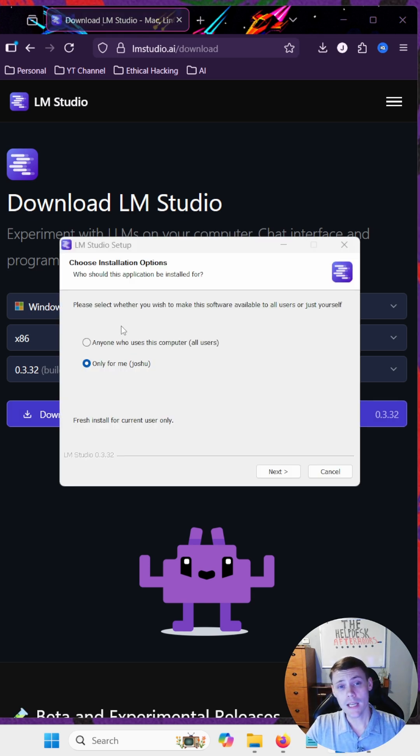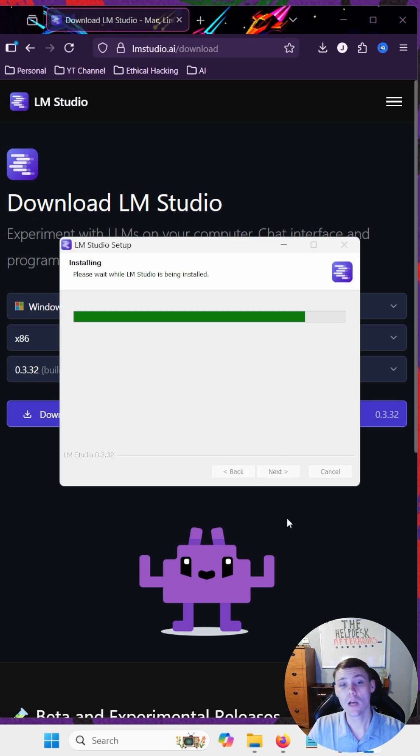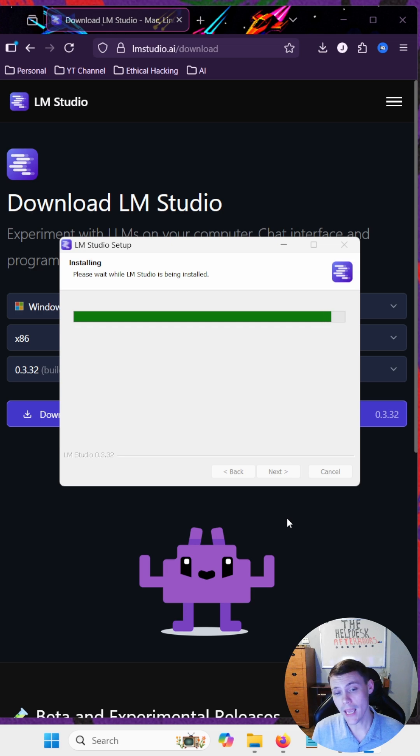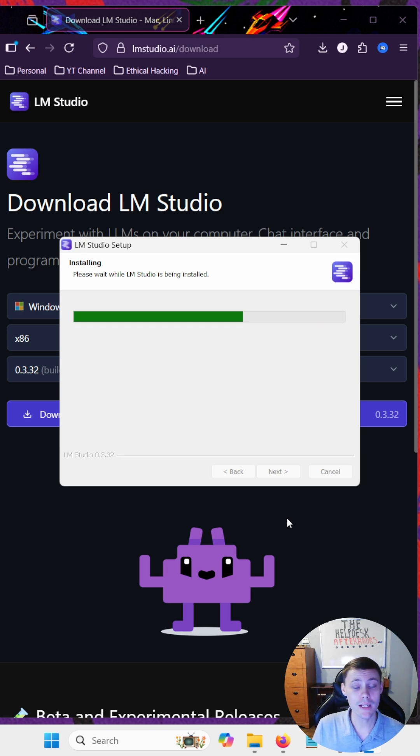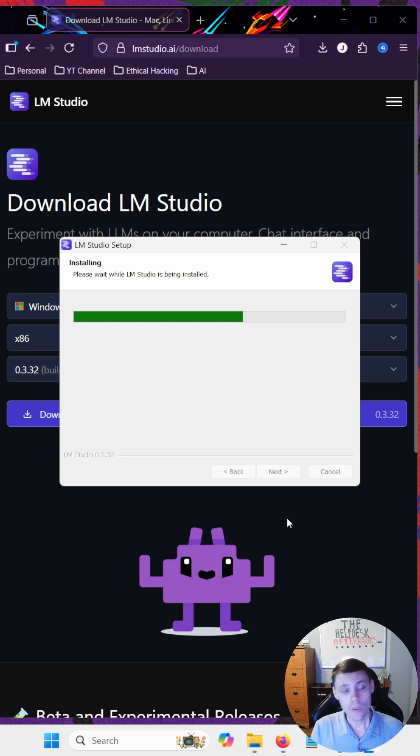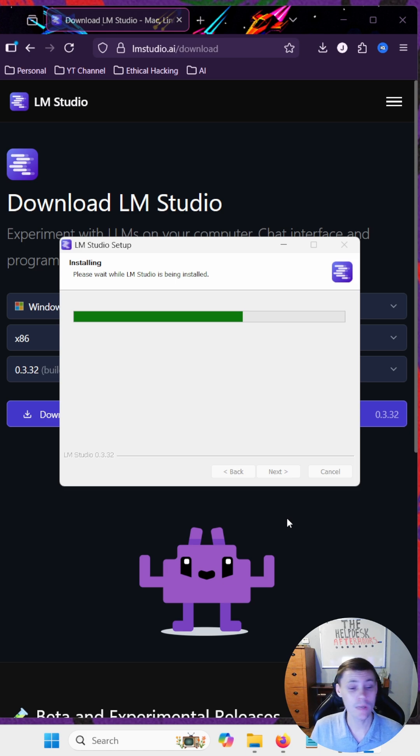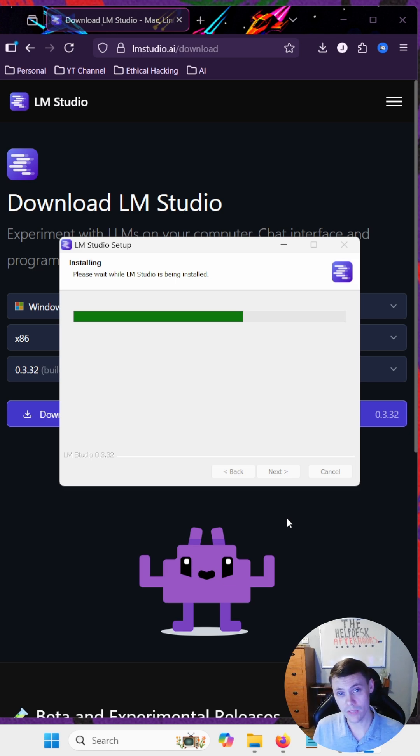Now that we've got it downloaded, let's start the install. LM Studio allows us to run AI completely offline. Once we have it installed and the model installed, we don't have to worry about needing internet to run AI, and we also have more privacy.